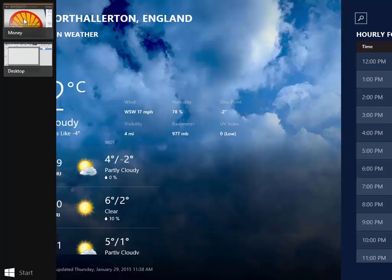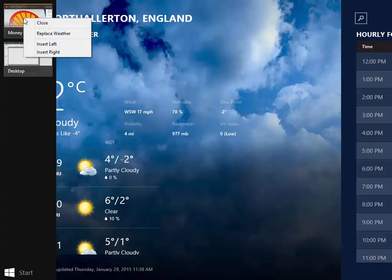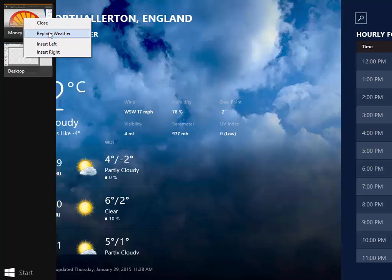If on the other hand on Money I right click on that and not close I could say Replace Weather and it would replace the Weather app. Don't forget Windows apps generally are full screen apps.